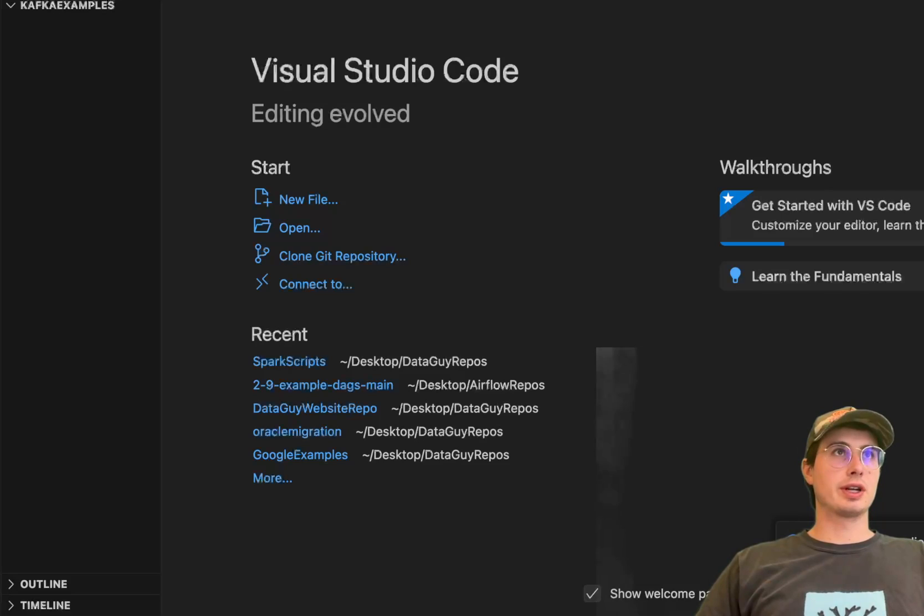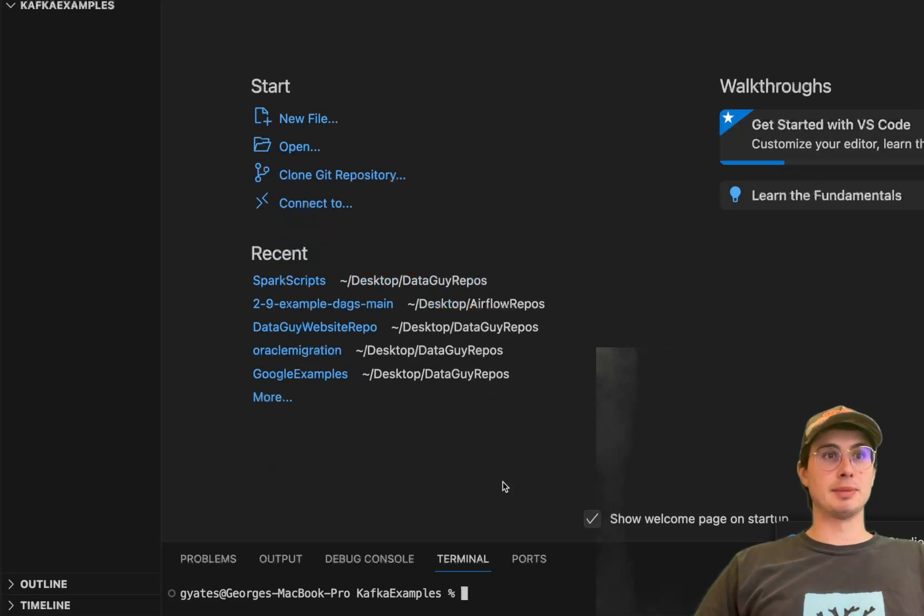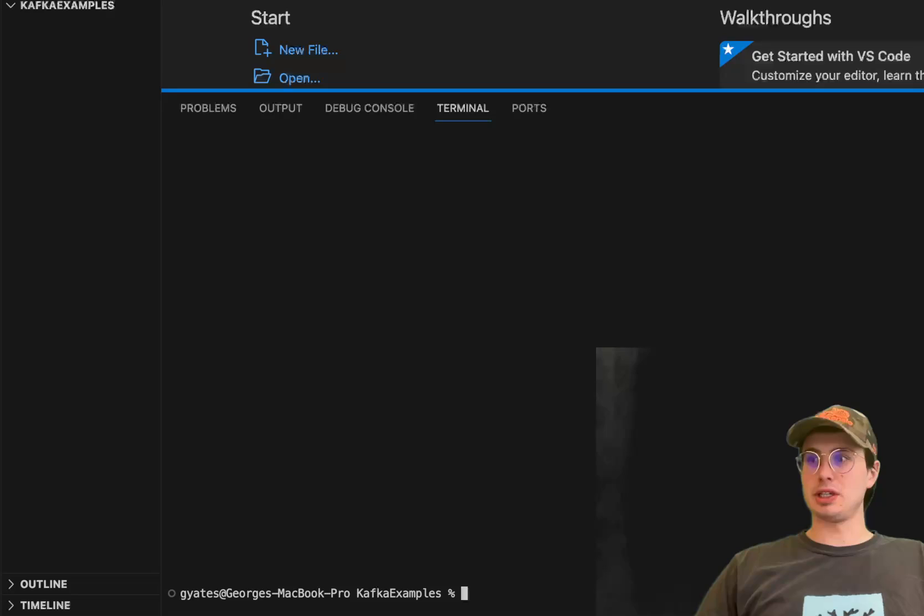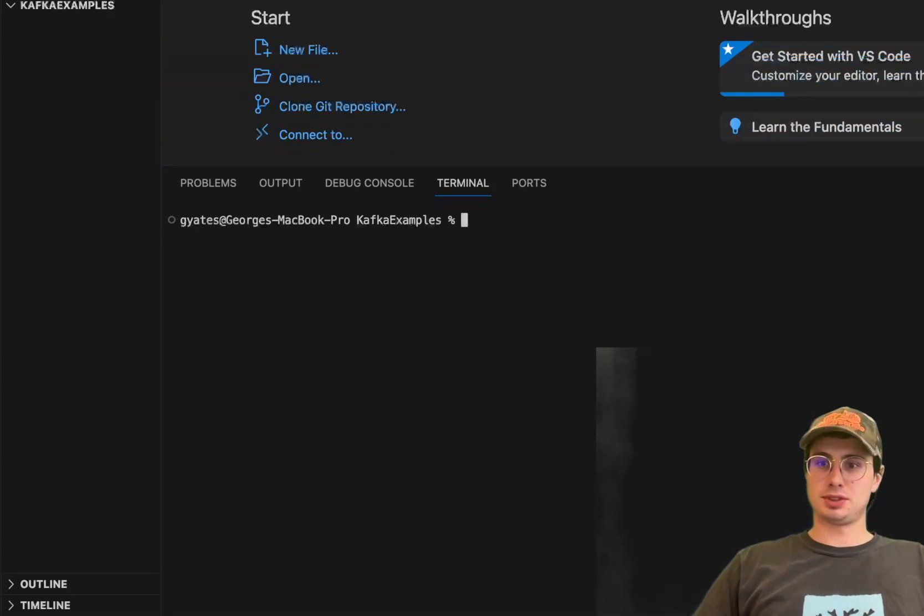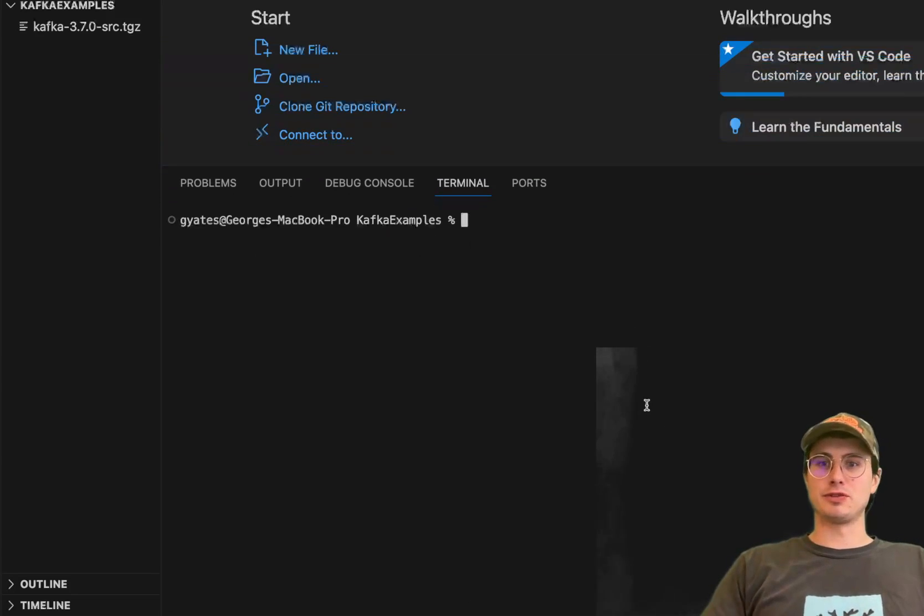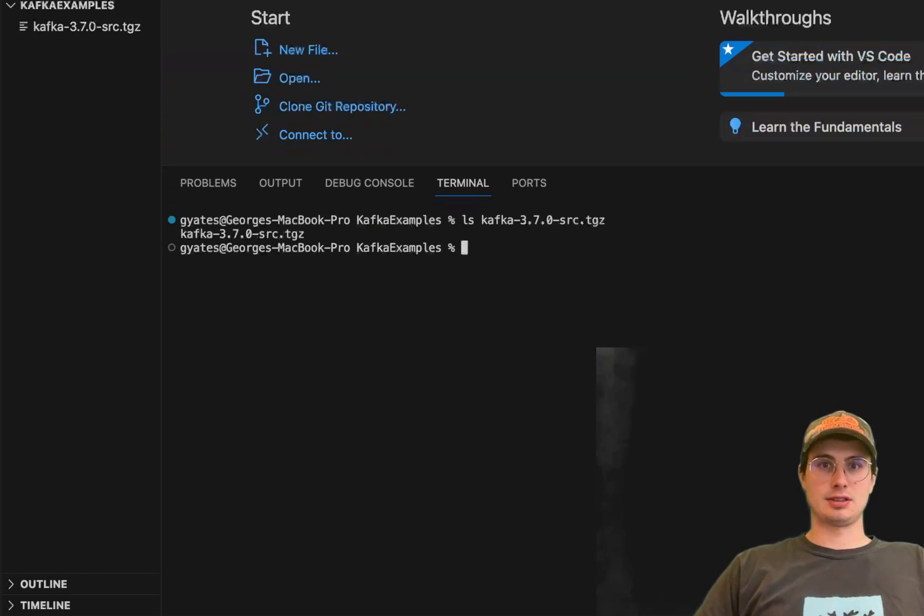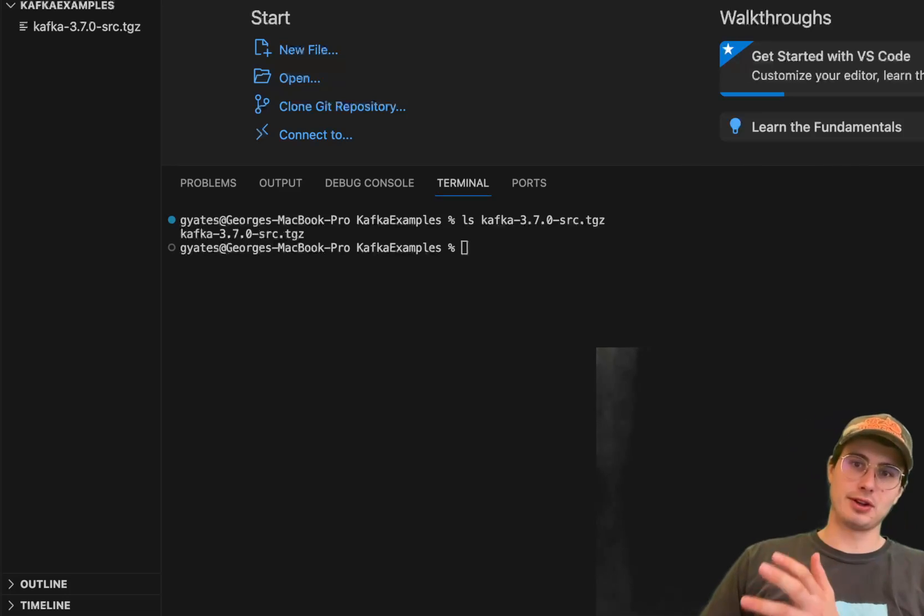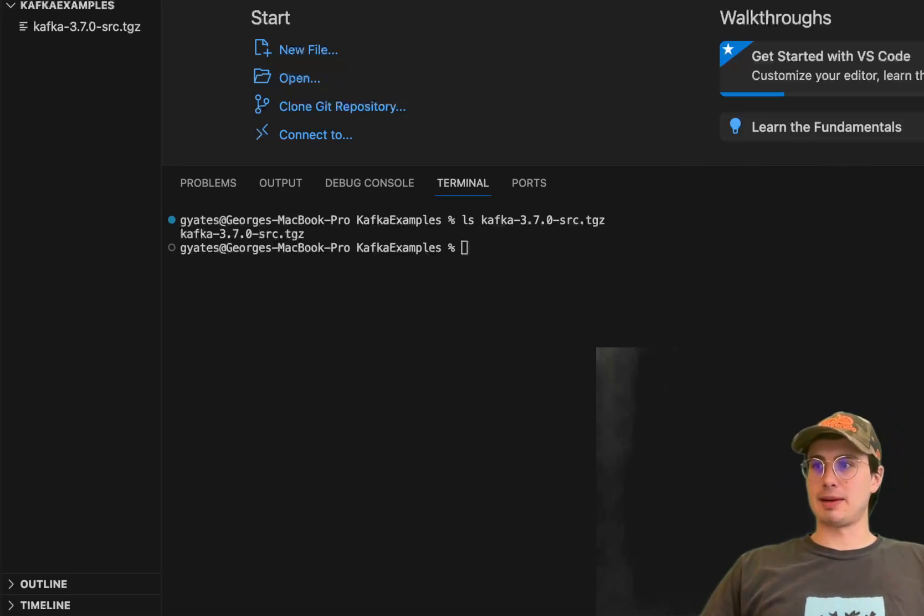So the first thing we're going to need to do is open up terminal and then navigate to where I just downloaded the Kafka release to. I've just put it in a new folder called Kafka examples, so ls and you can see we just have this Kafka environment. You'll download it, move into whatever folder, and then next step will be unpacking it.